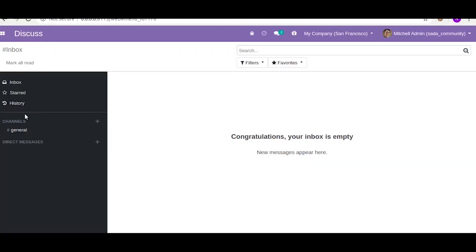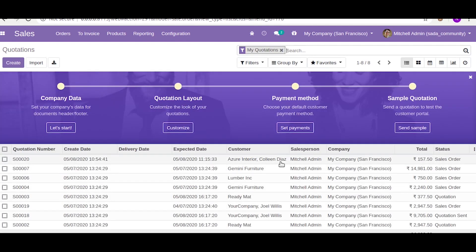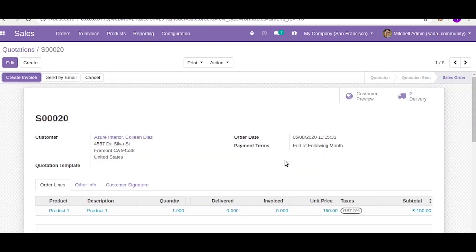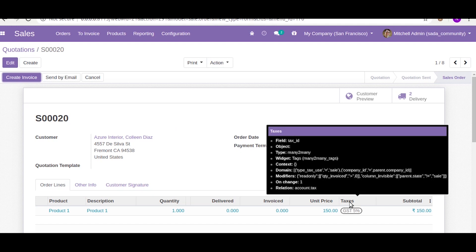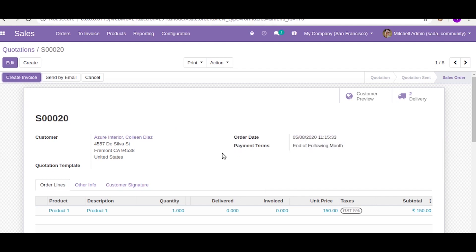Now when you go to sales and try to create a quotation, as you can see the tax field is not visible because the quotation is in the new state. Now let us see a quotation that is already confirmed as a sale order. In sale order state, as you can see, the taxes are visible. This is how you hide a field inside a one-to-many field using column invisible.